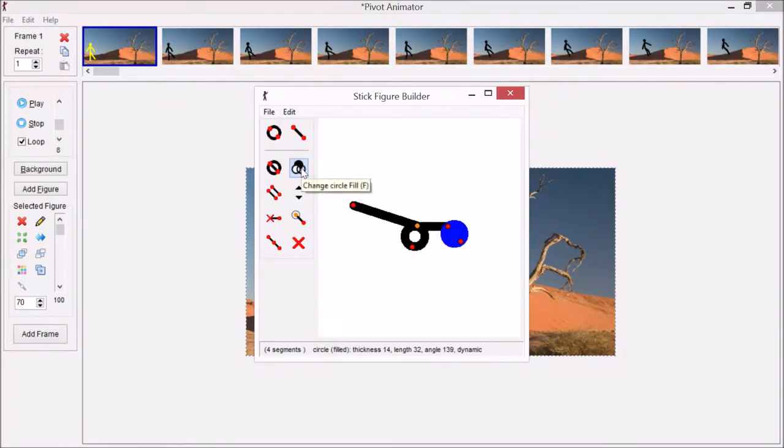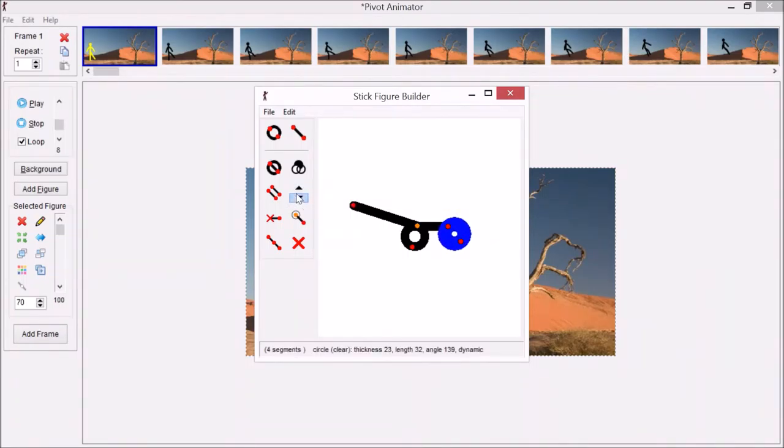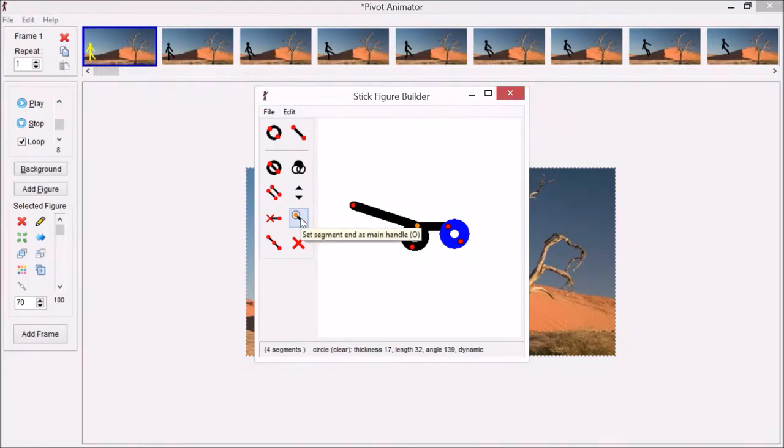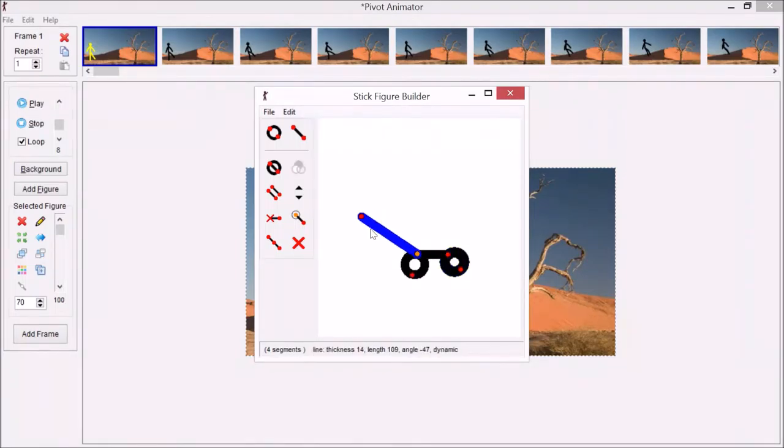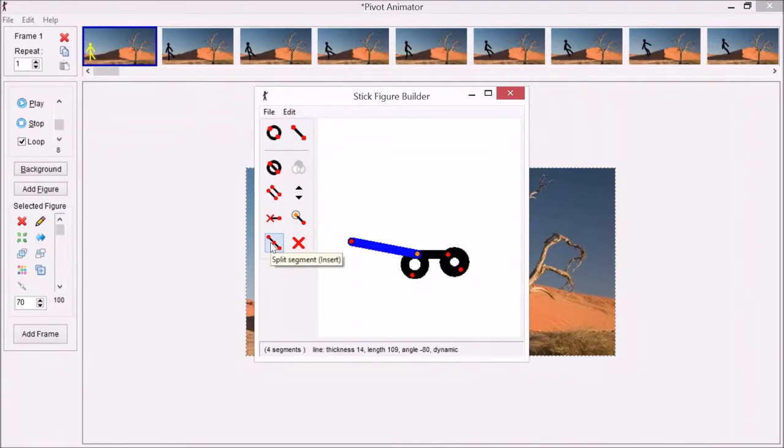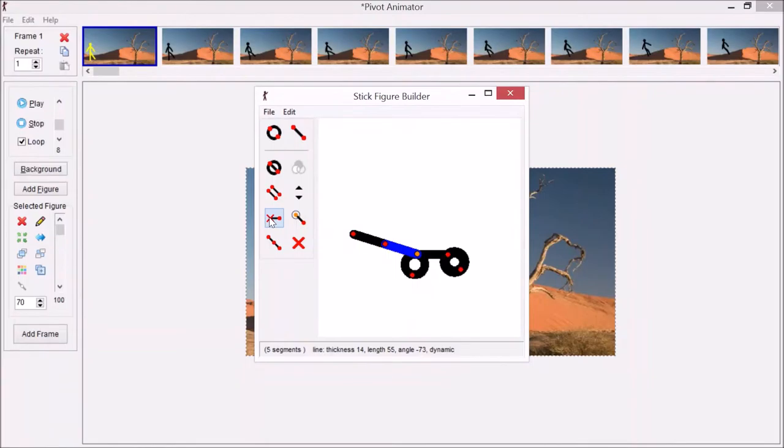This one is a fill of the circle if you want to have a solid circle or a donut-shaped circle. This is how thick you want each line or circle to be. This one sets where the main handle is, the one that moves the whole object around rather than just pivot on a point. This deletes. If you have a segment that's too long, if you click that, it inserts another segment in the middle.